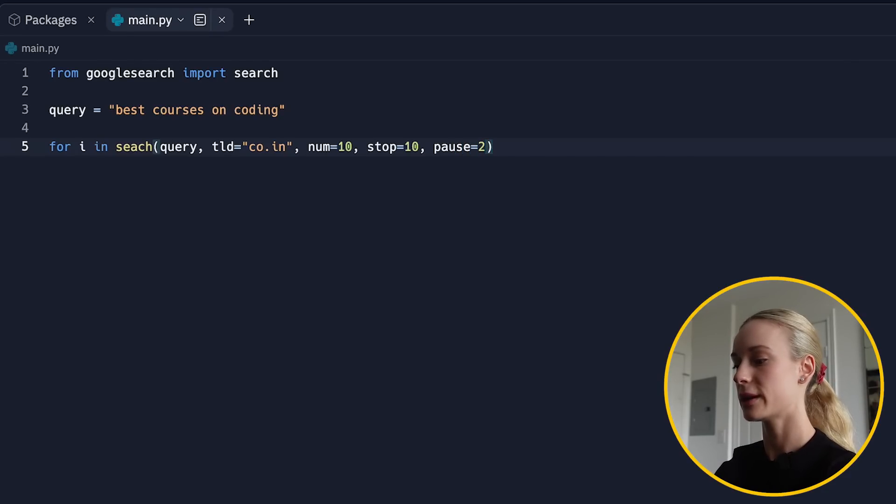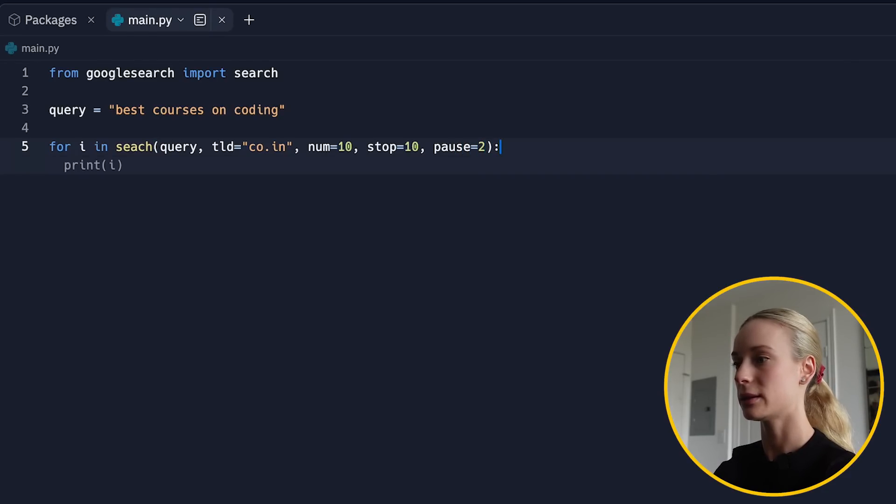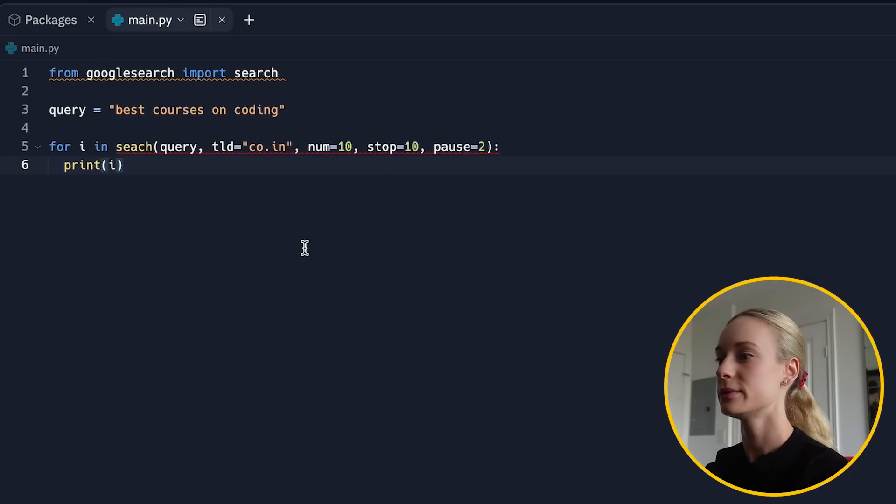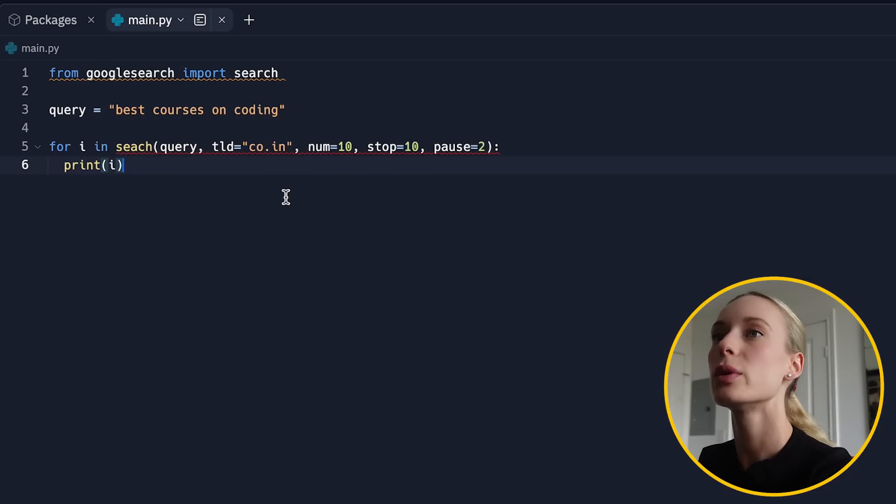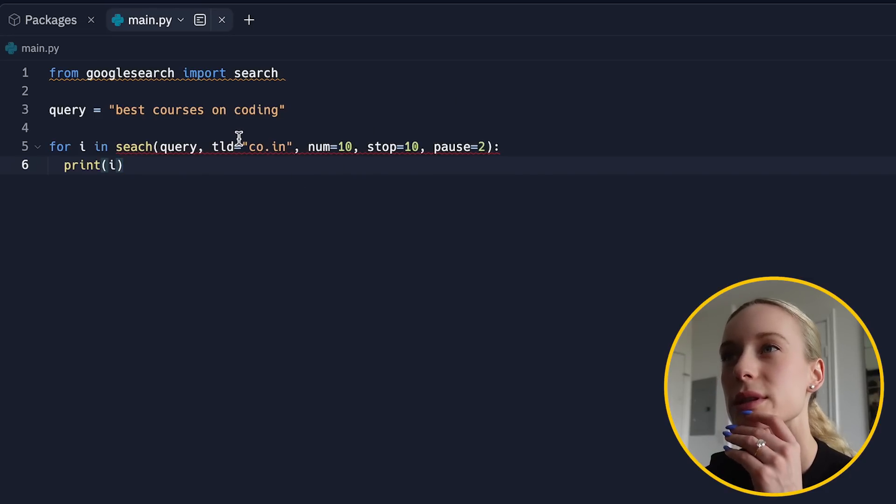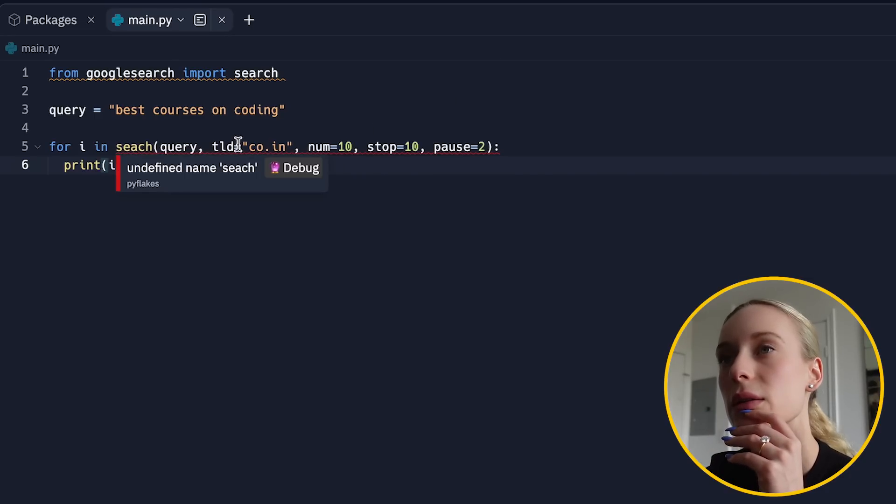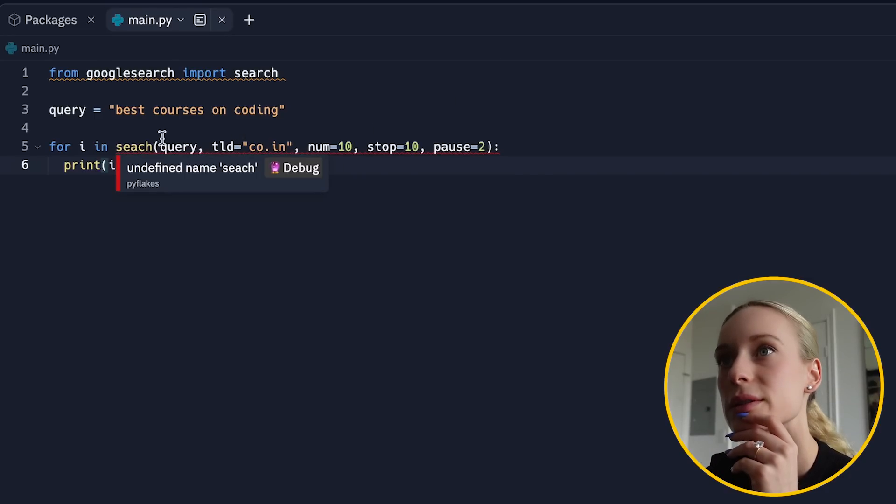All right. Perfect. Now let's go print i, which will return us the results. Query. What does it look like here? Name and define search. That would make sense.